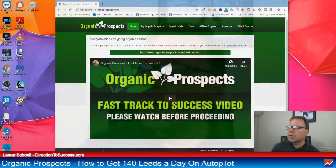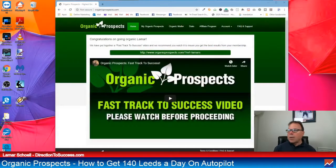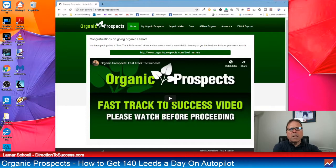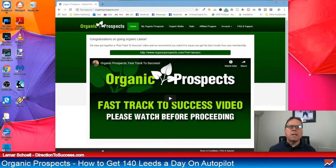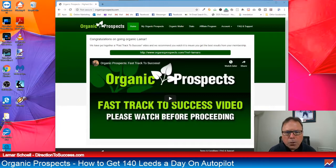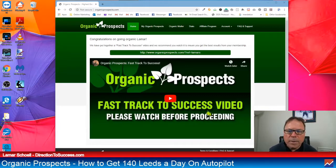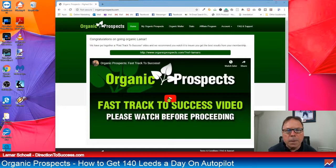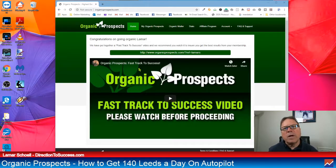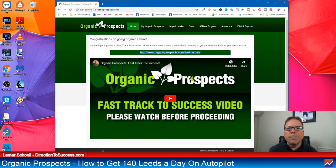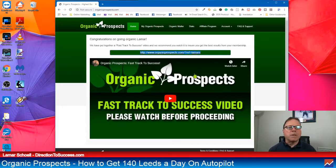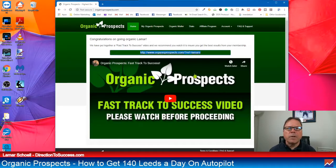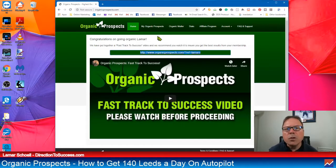I'm going to take you over to my screen here. So this is organic prospects. Once you sign up by using the link down below in this video, you're going to come in here. What I do recommend doing is watching this video. Now this is also an affiliate program. So your affiliate link is right here, just above. So if you want to promote this to somebody else, you can do that by using that link. There's another affiliate section, which I'm going to get to in a little bit.